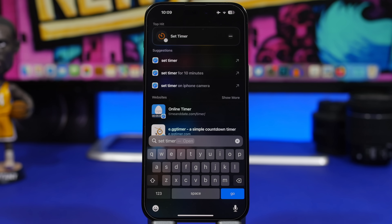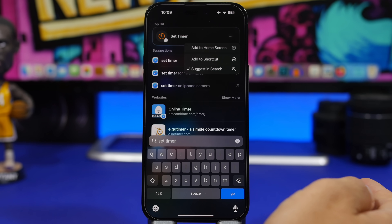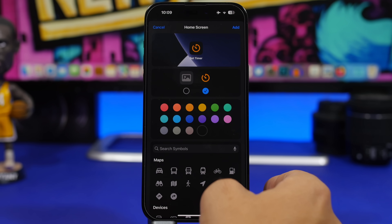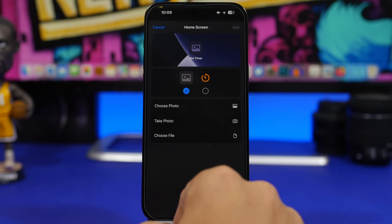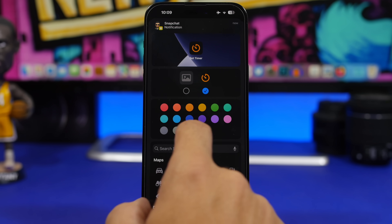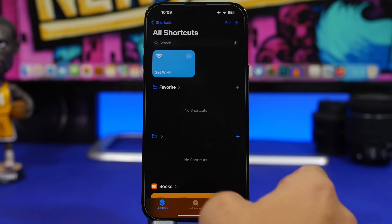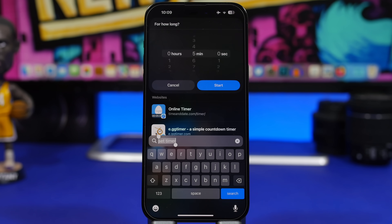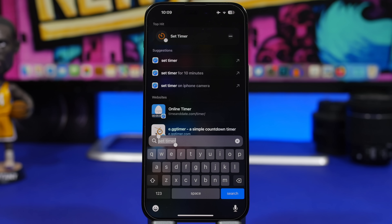You can now easily set timers from the Spotlight search and it has a new interface. When you search for 'set timer,' it has those three dots right there — you can add this action to the home screen as a shortcut. You can choose an image or icon and choose any color you want for that icon. Or you can set the timer directly from there — tap on the timer and you have a new interface to start a timer directly from the Spotlight search.